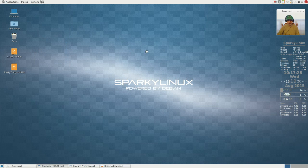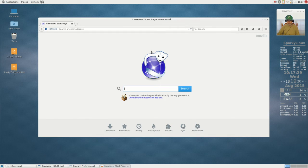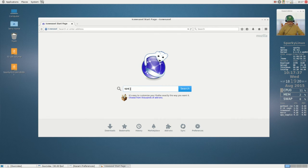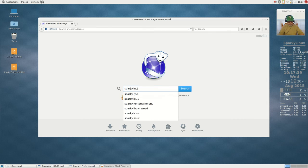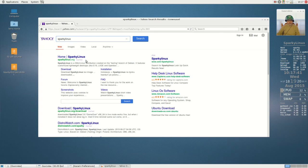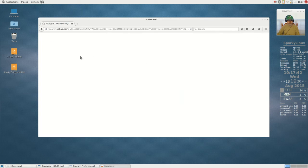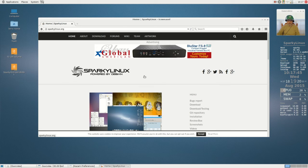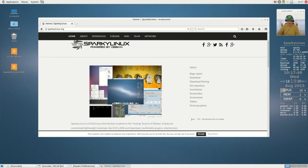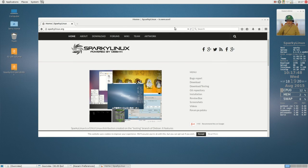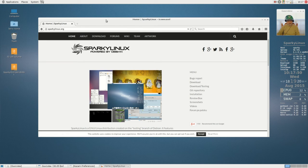We are going to test that out with a browser. Ice Weasel. Let's take a look at Sparky Linux. We are in business. That's the WiFi.